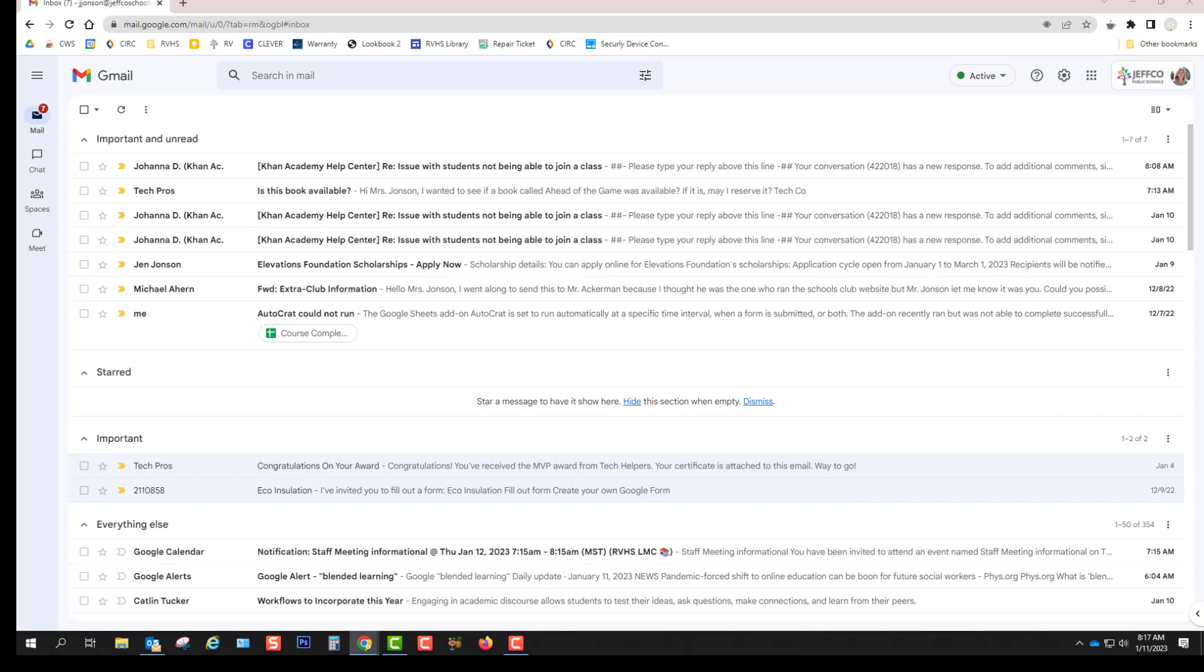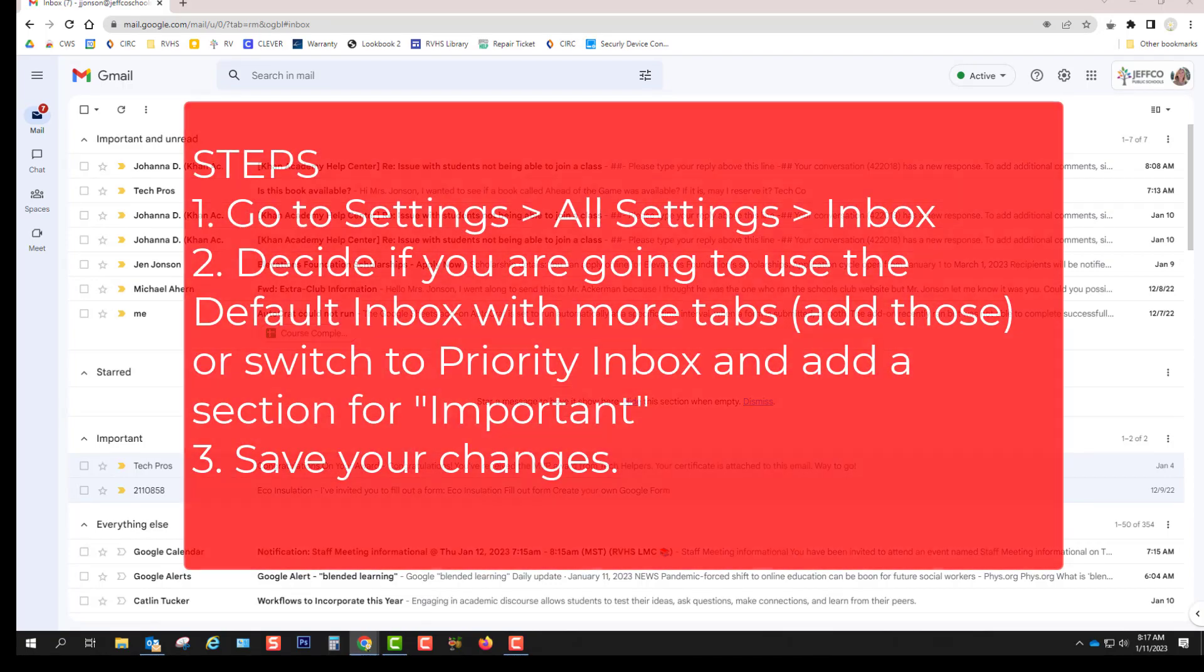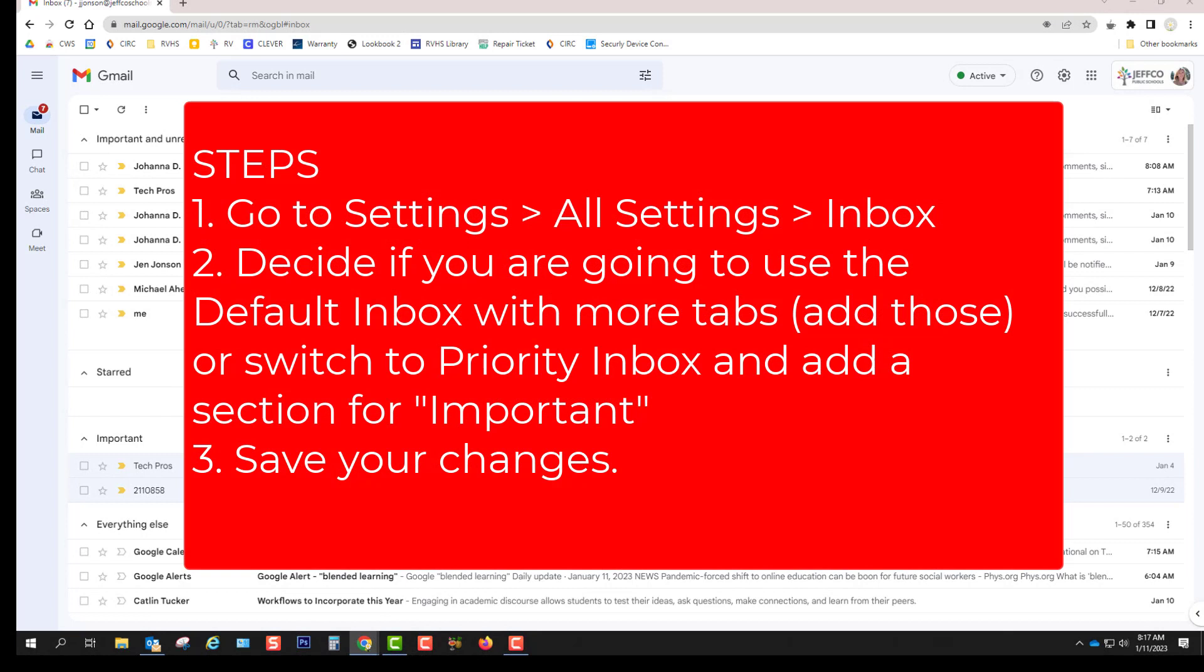I do still have a lot of junk email in this inbox that we are going to take care of soon. But right now, let's just worry about the structure of your inbox. So I want you to pause the video and set up your inbox to either have additional tabs if you like that approach or change your inbox style to the priority inbox if you prefer to see different categories all on one page.